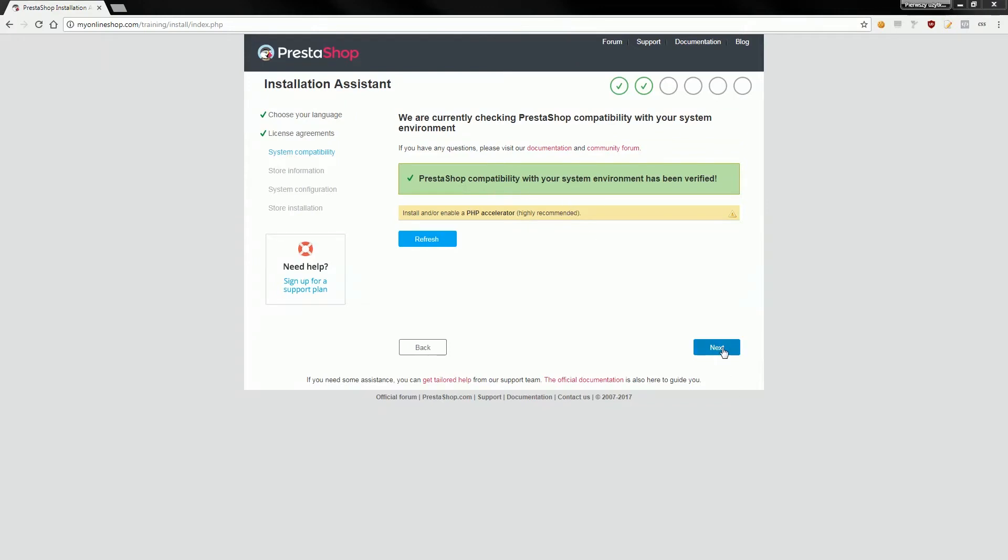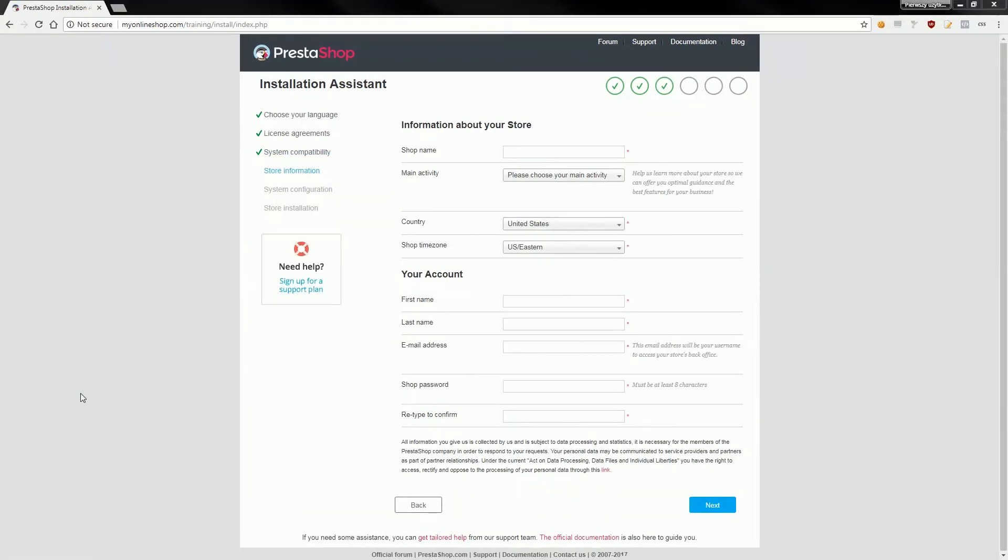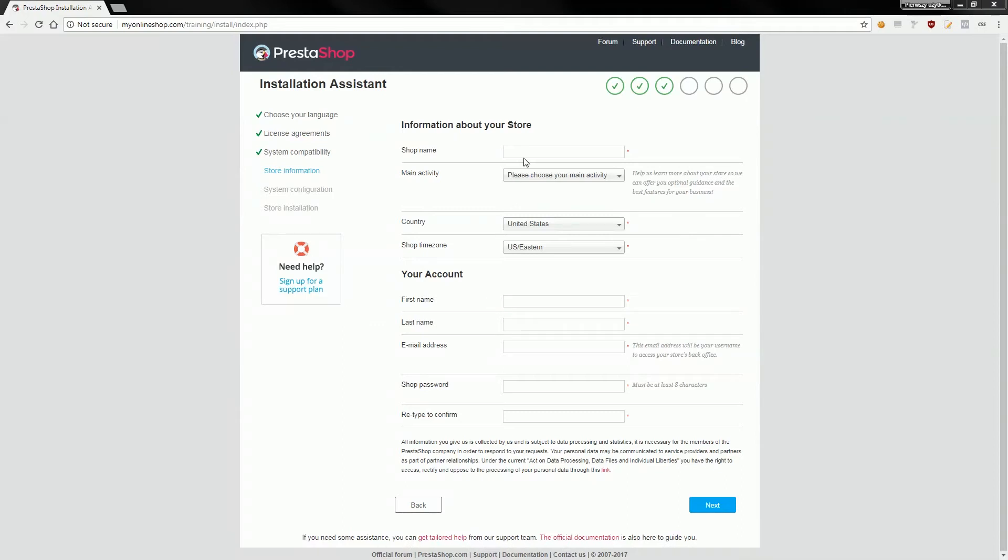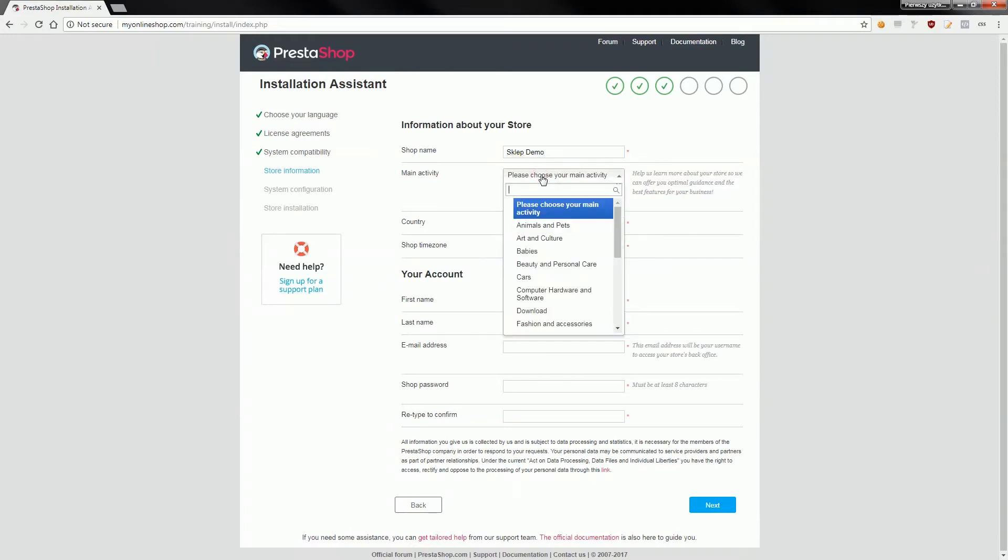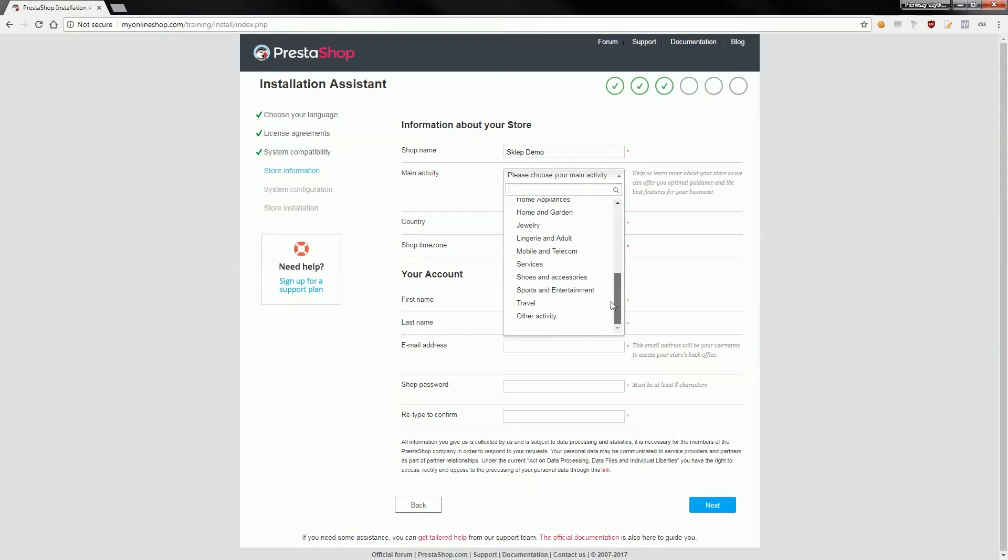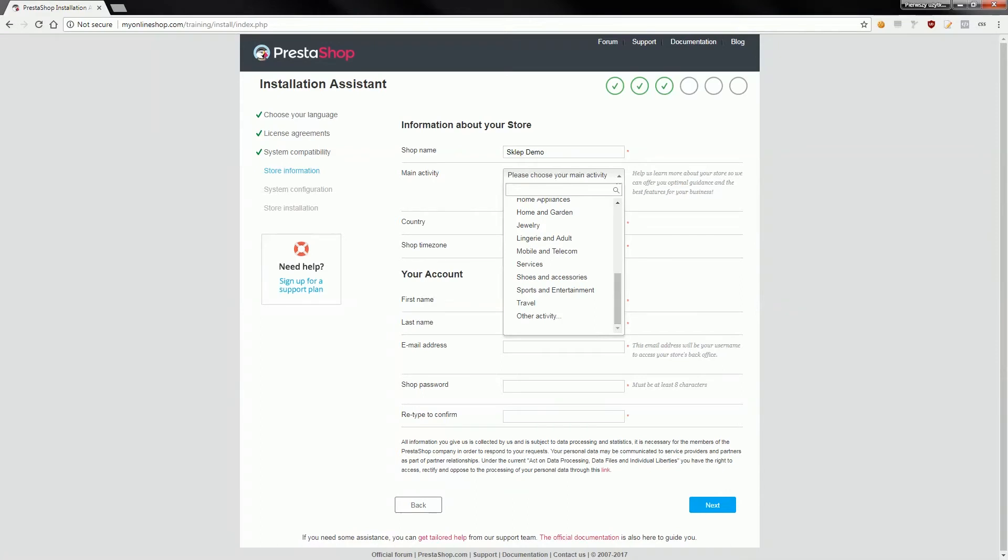Of course if you see the next button, you will see a form with information about your store and form about your account. Your account is an account of shop admin. So let's fill out the first form, information about your store. Shop name input field is about shop name of course. The second field, main activity, is only for statistic purposes. This select box doesn't affect installation process and does not mean anything from PrestaShop point of view, it's only for statistic purposes as I said, so I will select other activity.